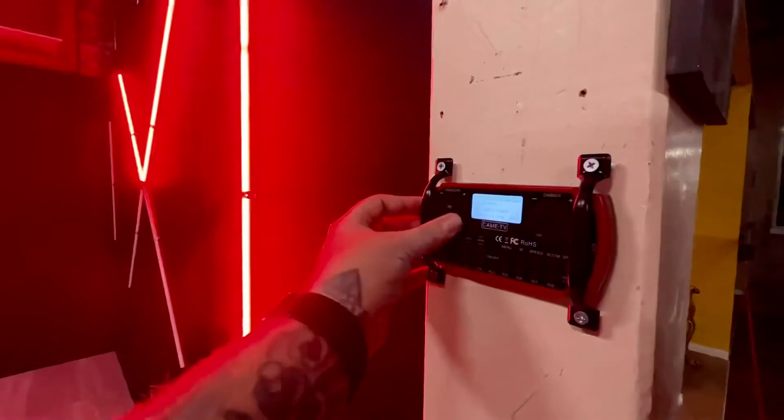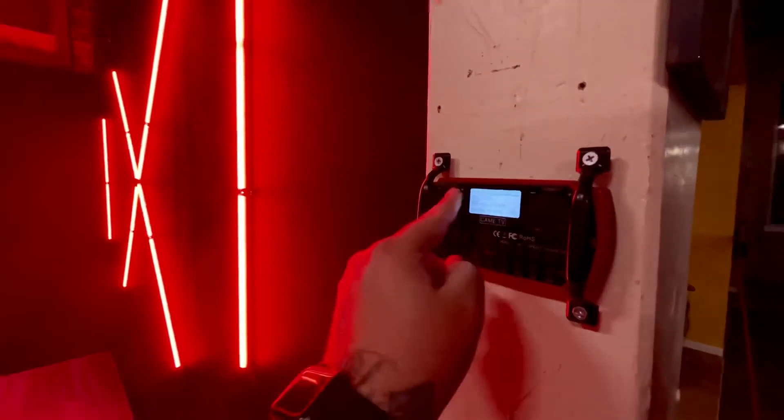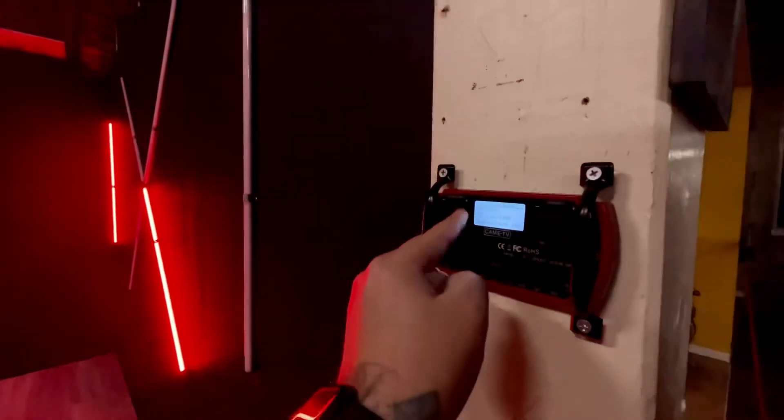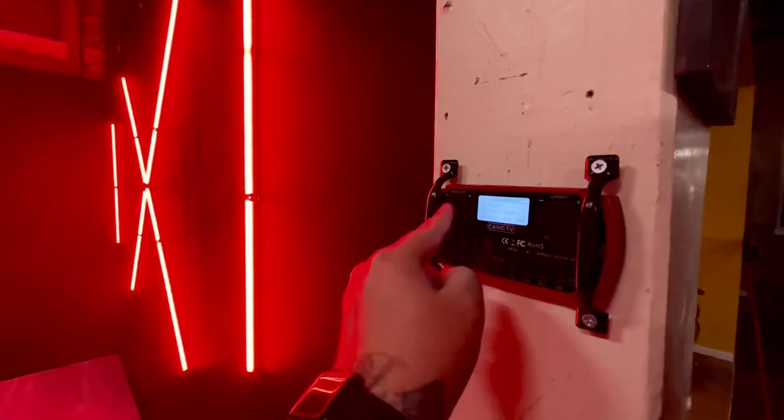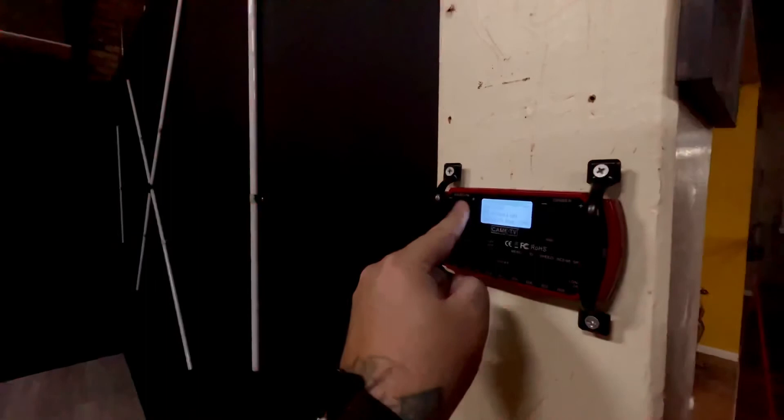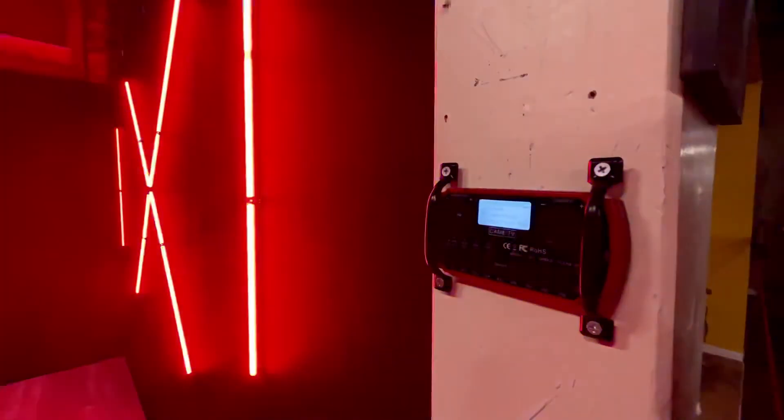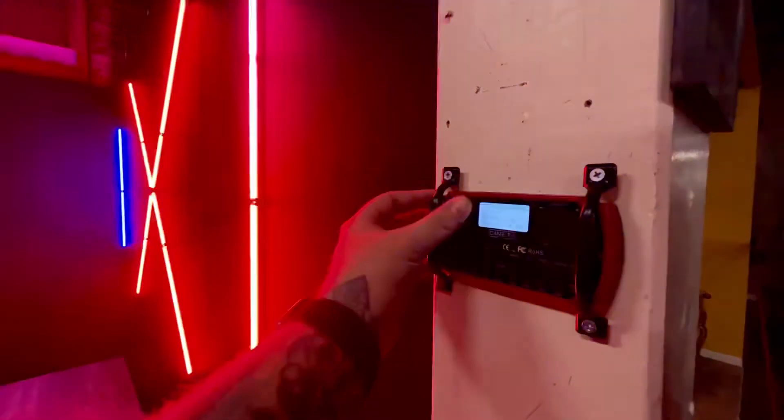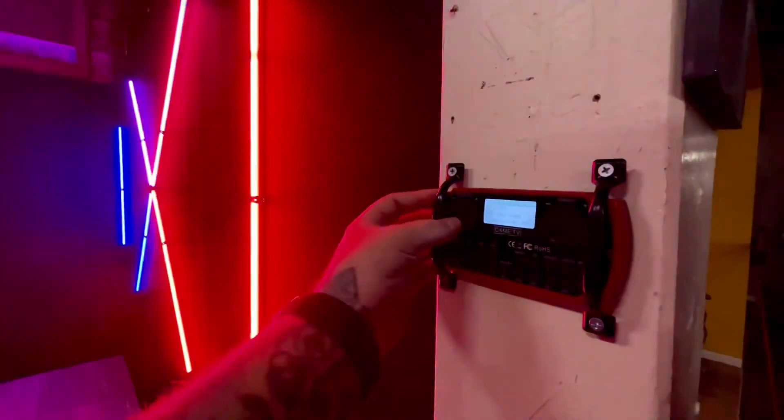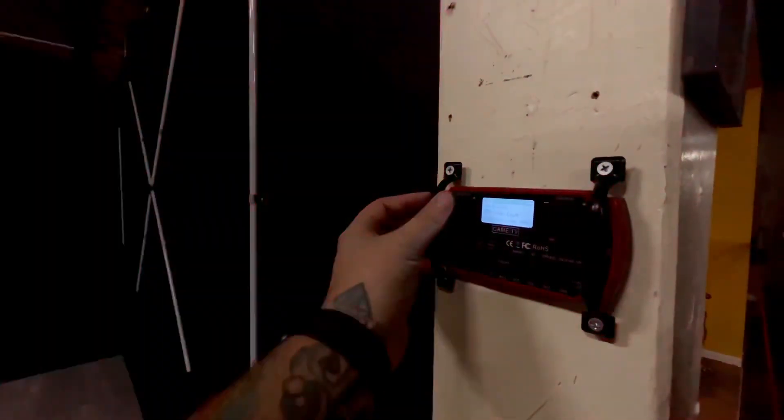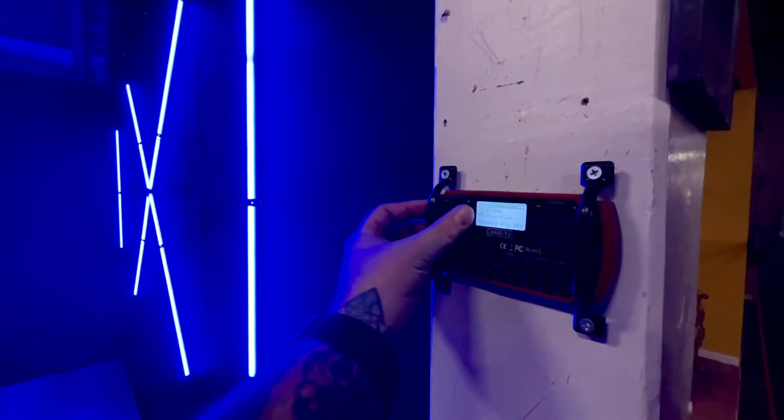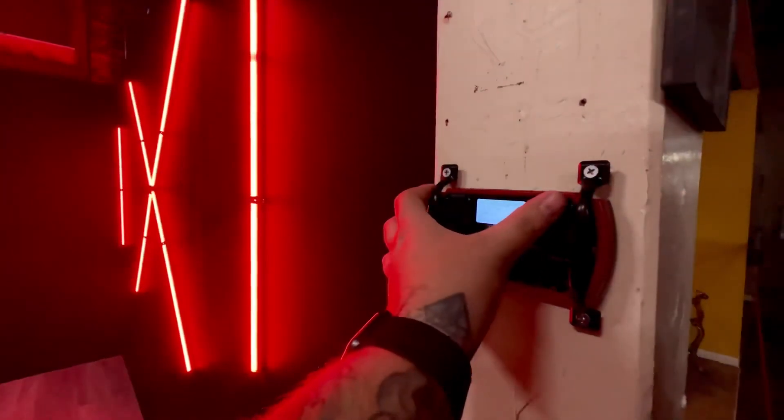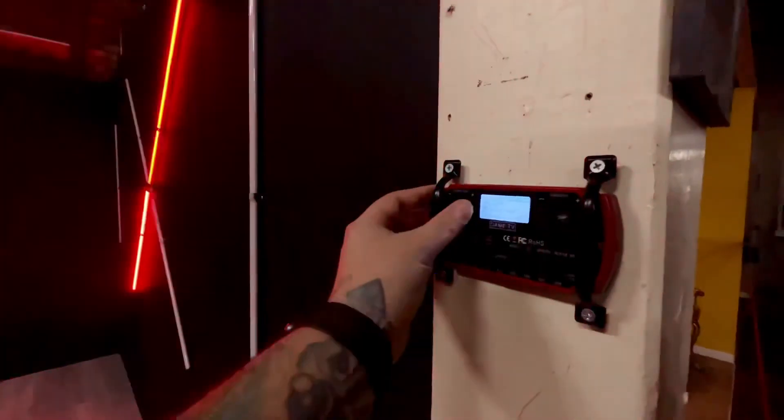So press it to select. Spin the dial to select your speed. And you'll see it's going to go like super crazy cop lights. If you want, you can just turn it down a little bit so it's not as fast. Or you can turn down the brightness if you don't want it that bright.